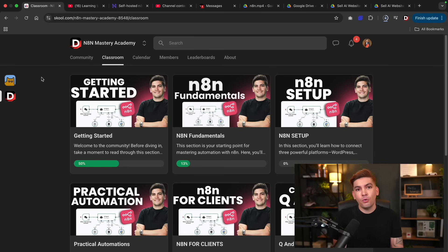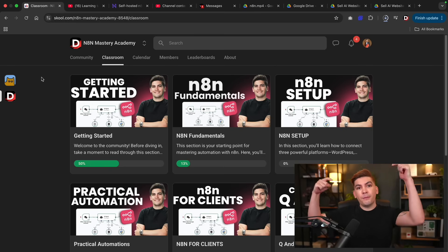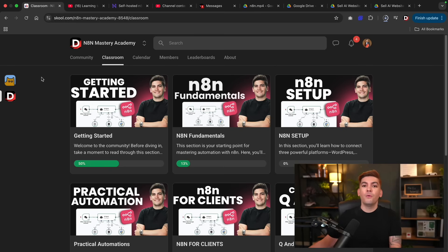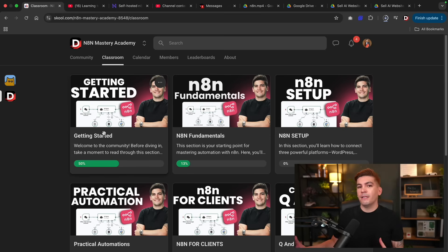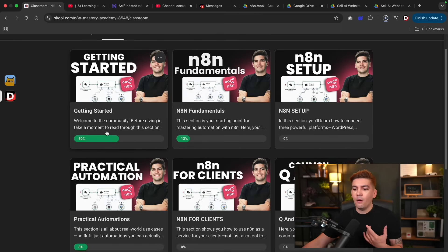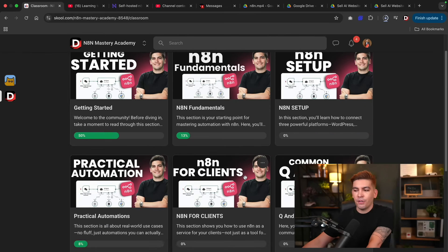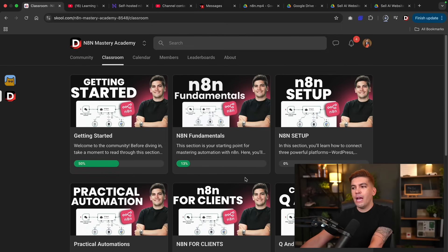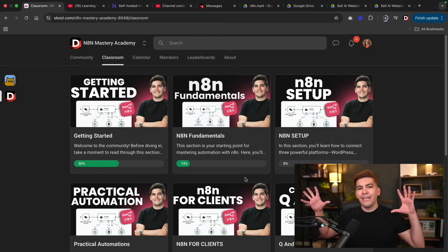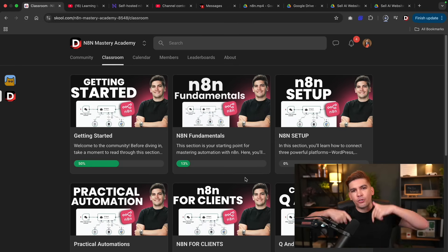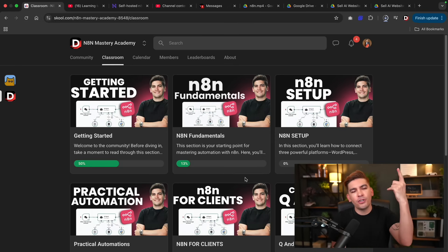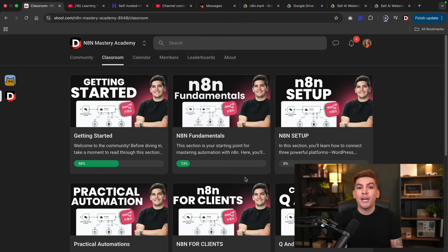This was just one of the many workflows you can learn in our school. In the video description we have a school where we walk you through the fundamentals of n8n, how to build practical workflows and implement them for clients, with an entire curriculum dedicated to n8n. If you want to learn more, I'll put the school link in the video description. Good luck on your journey, and I'll see you all later.